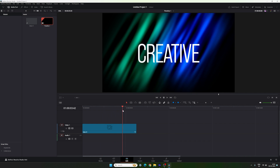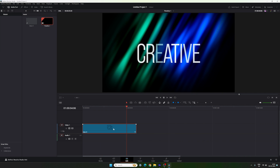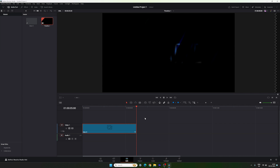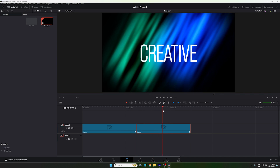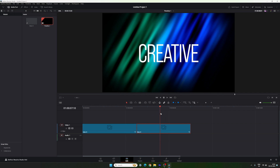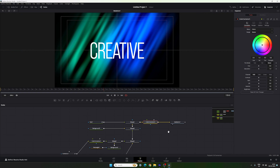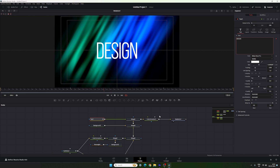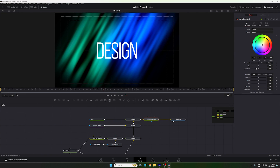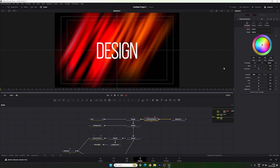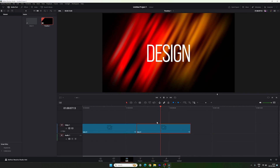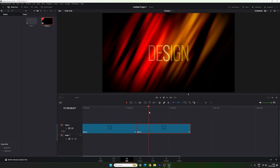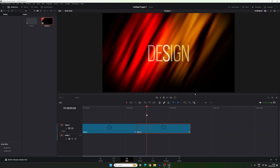Now let me show you how to create multiple slides. Select Slide 1, hit Ctrl+C to copy, place the CTI where you want it, and hit Ctrl+V to paste. To edit the slide, place the CTI on it and go to the Fusion page. Change the text to whatever you like. To change the background color, select Color Corrector 3 and adjust the Hue value. Then go back to the Edit page — you'll have the first and second slides. Repeat the process to create multiple slides.